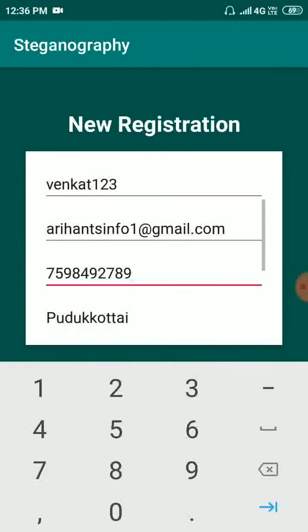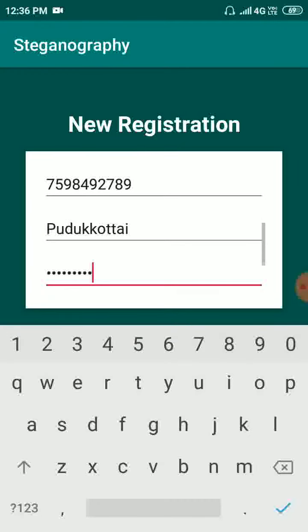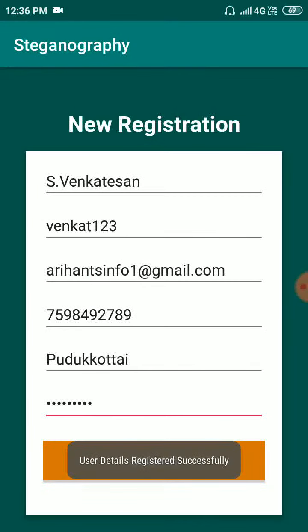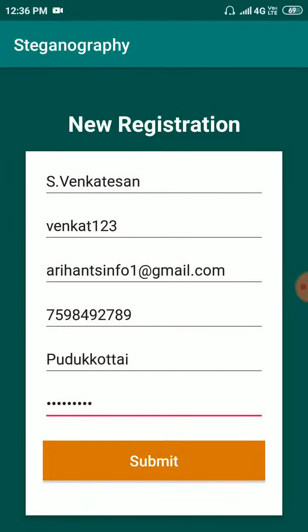Here I change the mail ID, now I give submit — user details registered successfully. Automatically the details will be getting registered.